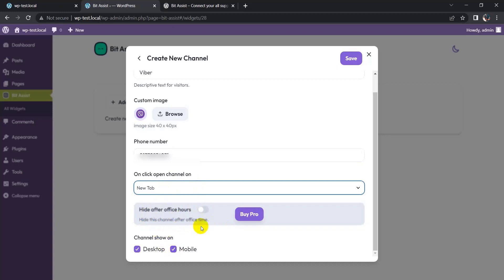And also you can show this channel on desktop and mobile. I keep it both. Now click on Save button.